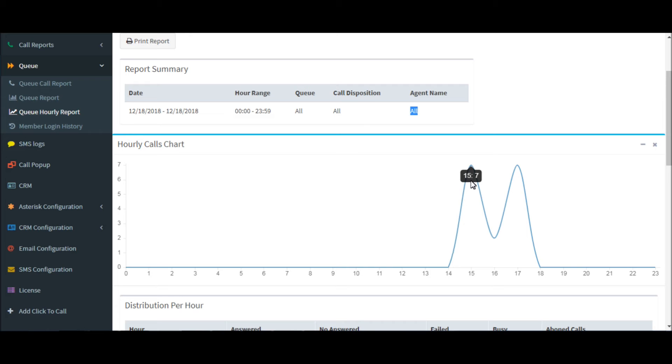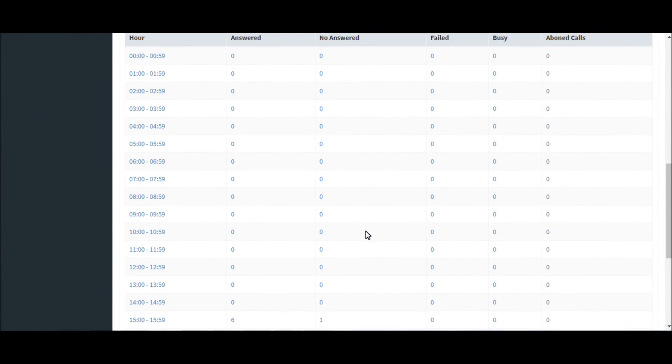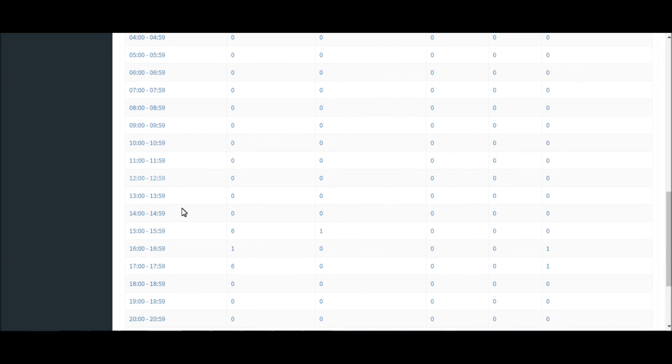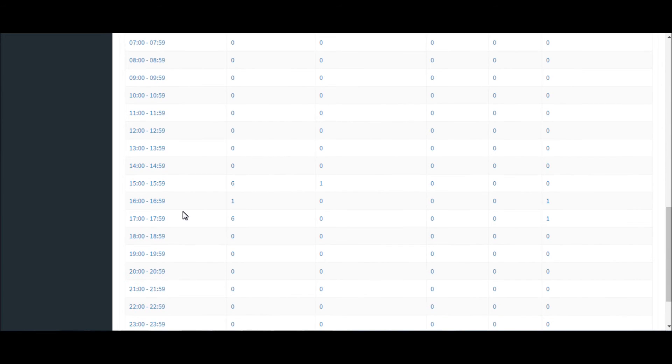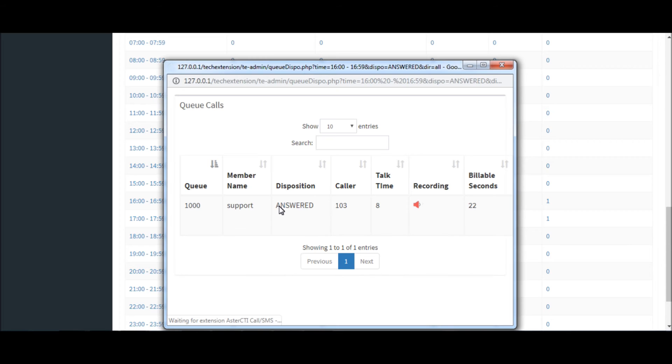By analyzing this queue chart, you can see which are the most important hours for your company. You can see calls and also hear recordings.